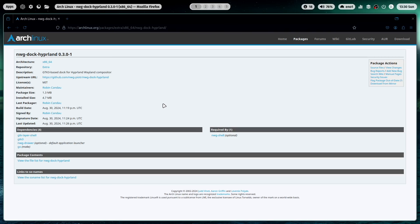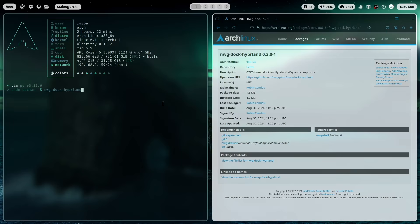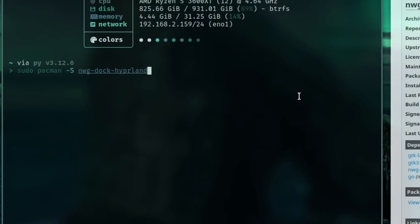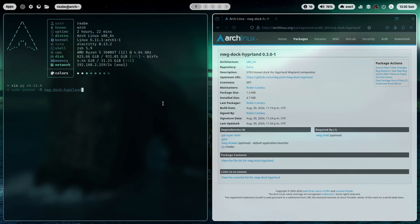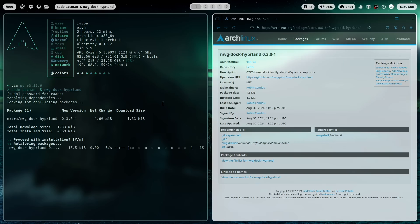This is new. It was in the past not the case but that makes it very easy to install and I can install it very easy with sudo pacman -s NWG Dock Hyperland. And the installation is super fast and now the application is available.